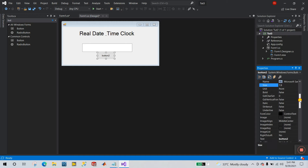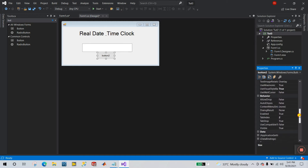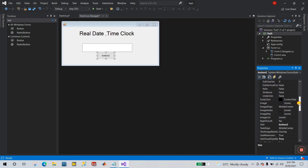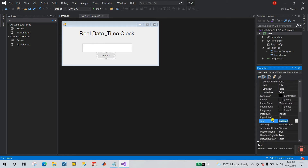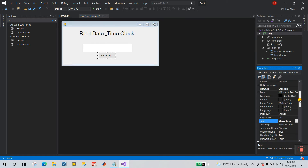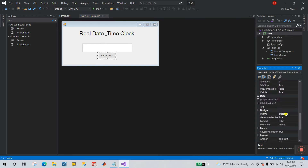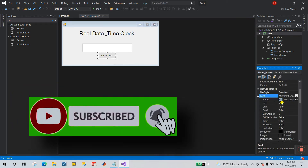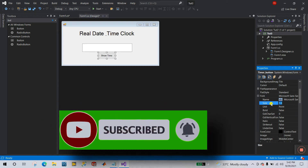Click on the button and let's change the text to 'Show Time'. Now let's change the tag name — you can see the name property here. Let's change it to 'timerButton'. Done. Now click on this one, change the font size to 16.